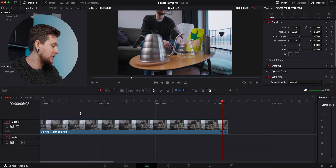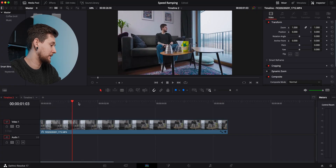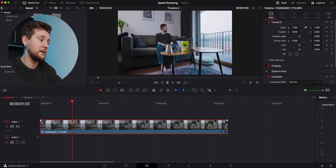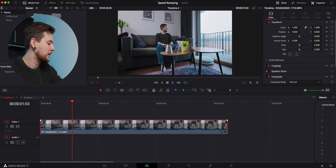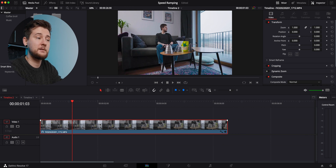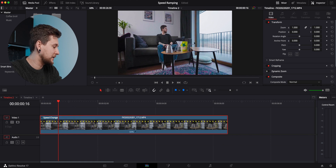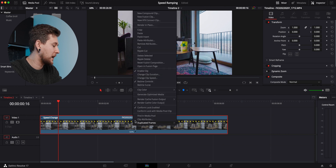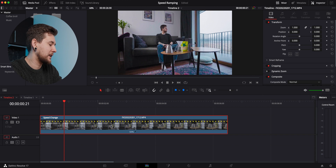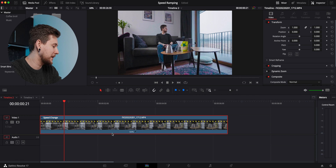I want to speed up the middle of the clip so it has a really nice speed ramp. That clip is already in slow motion, so I want to speed it up so it looks nicer. I'm going to click Command R to get into the speed change mode, or you can right-click and go to Retime Control. I prefer the Command R keyboard shortcut because it's quicker.